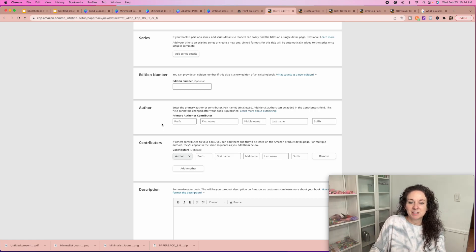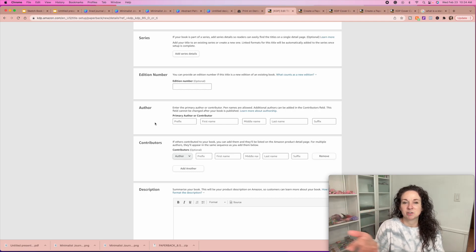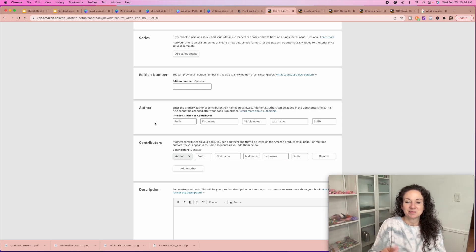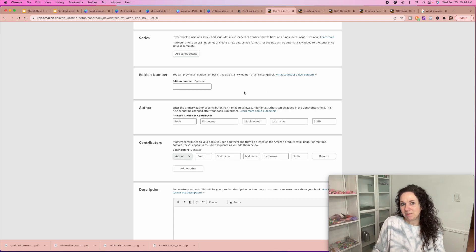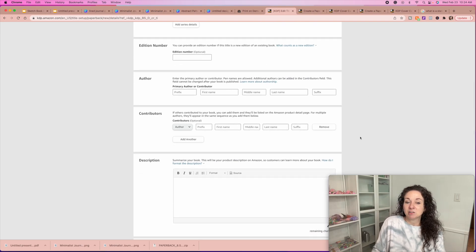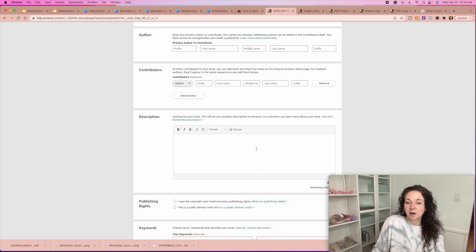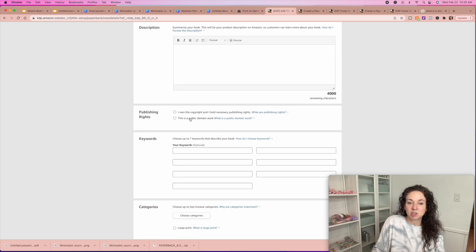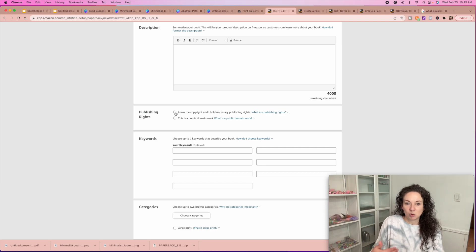Someone said on my TikTok, if you write journals for cows or whatever, your pen name could be Melissa — which I think is great. You just want all of them to be the same because if they love your one journal, they may be interested in others you have to offer. If somebody else helped you with it, you can add them as a contributor. You're going to write a description here — you have 4,000 characters to write a description about your book — and then your publishing rights: 'I own the copyright and hold the necessary publishing rights,' which just means you made the book.